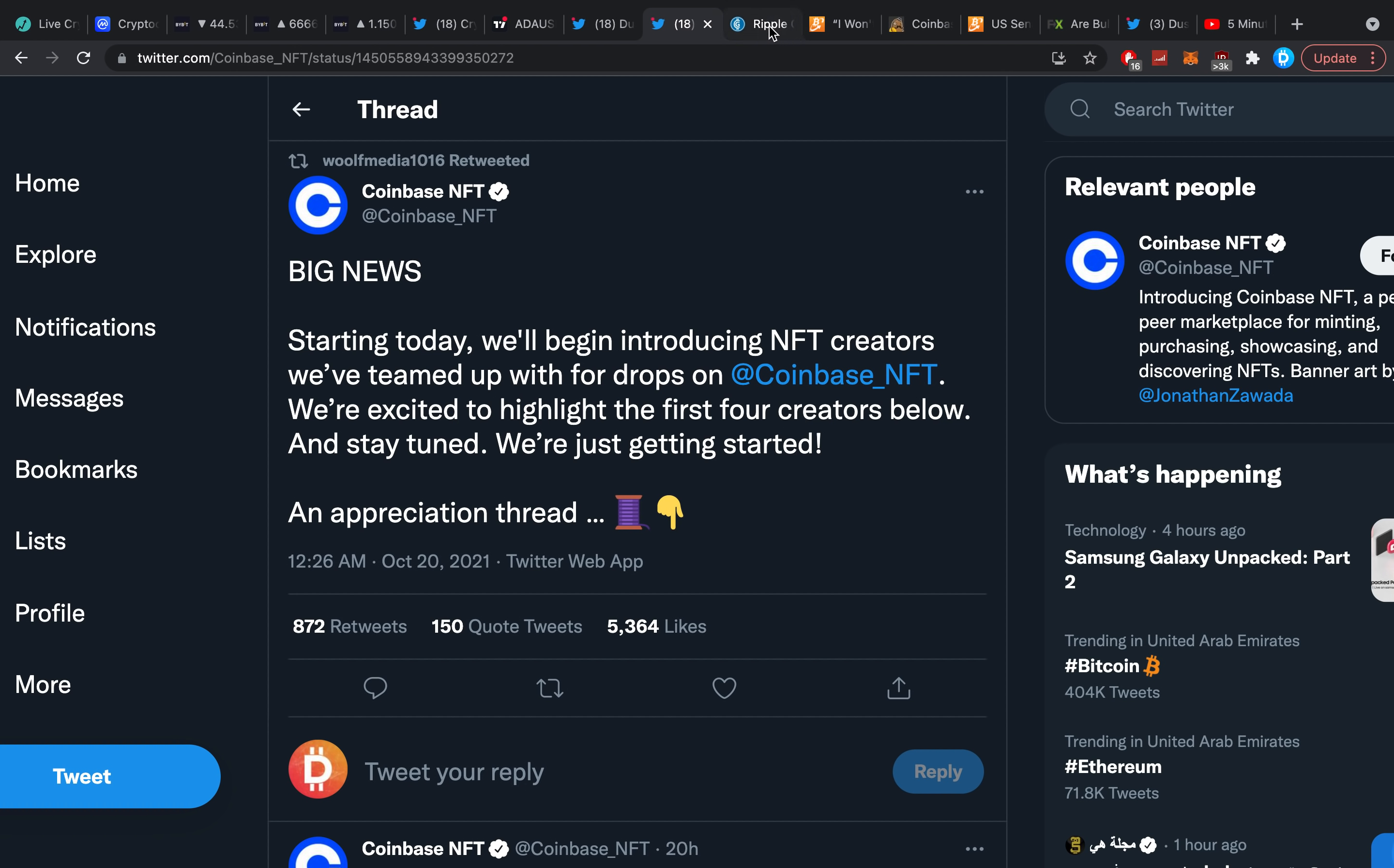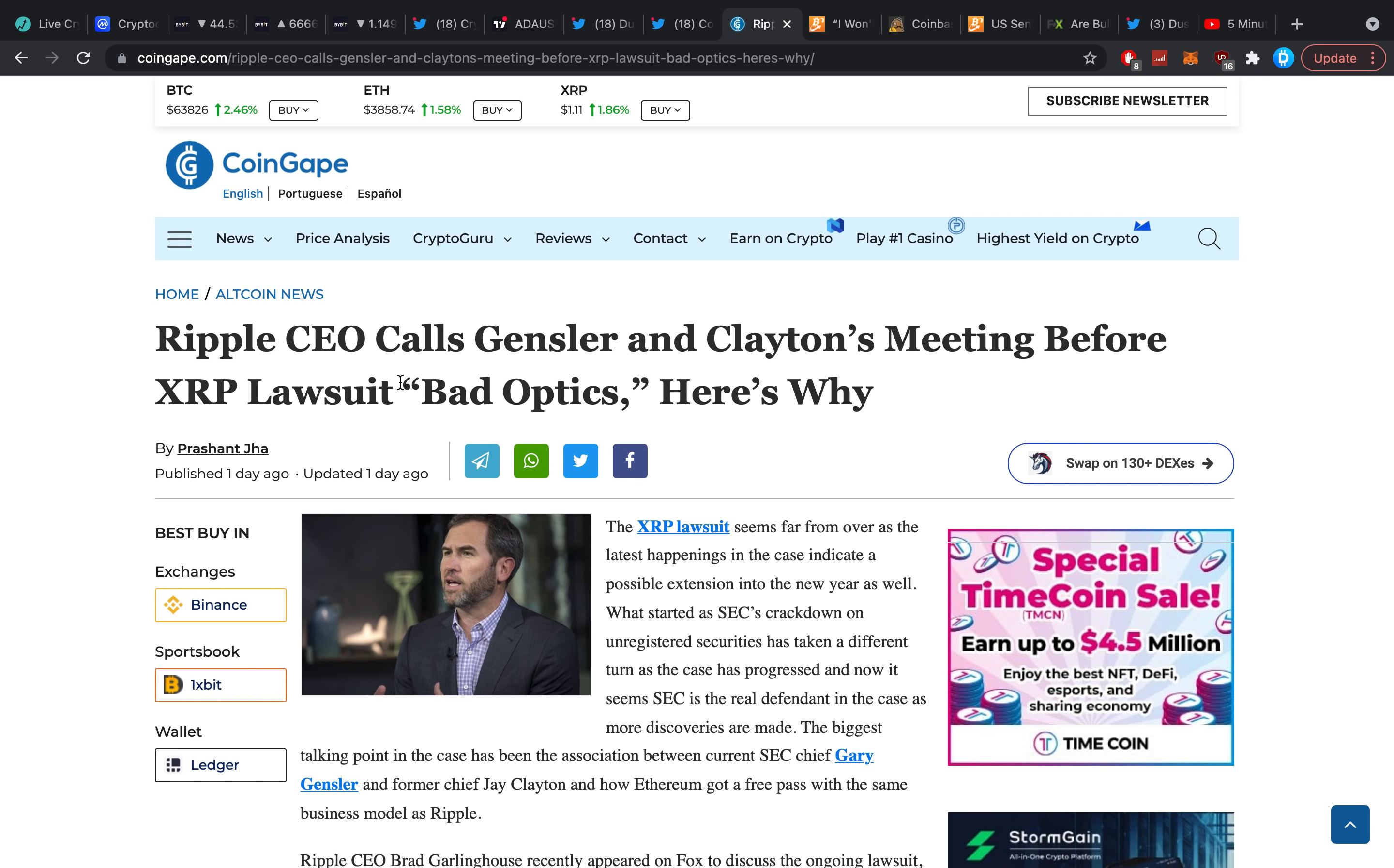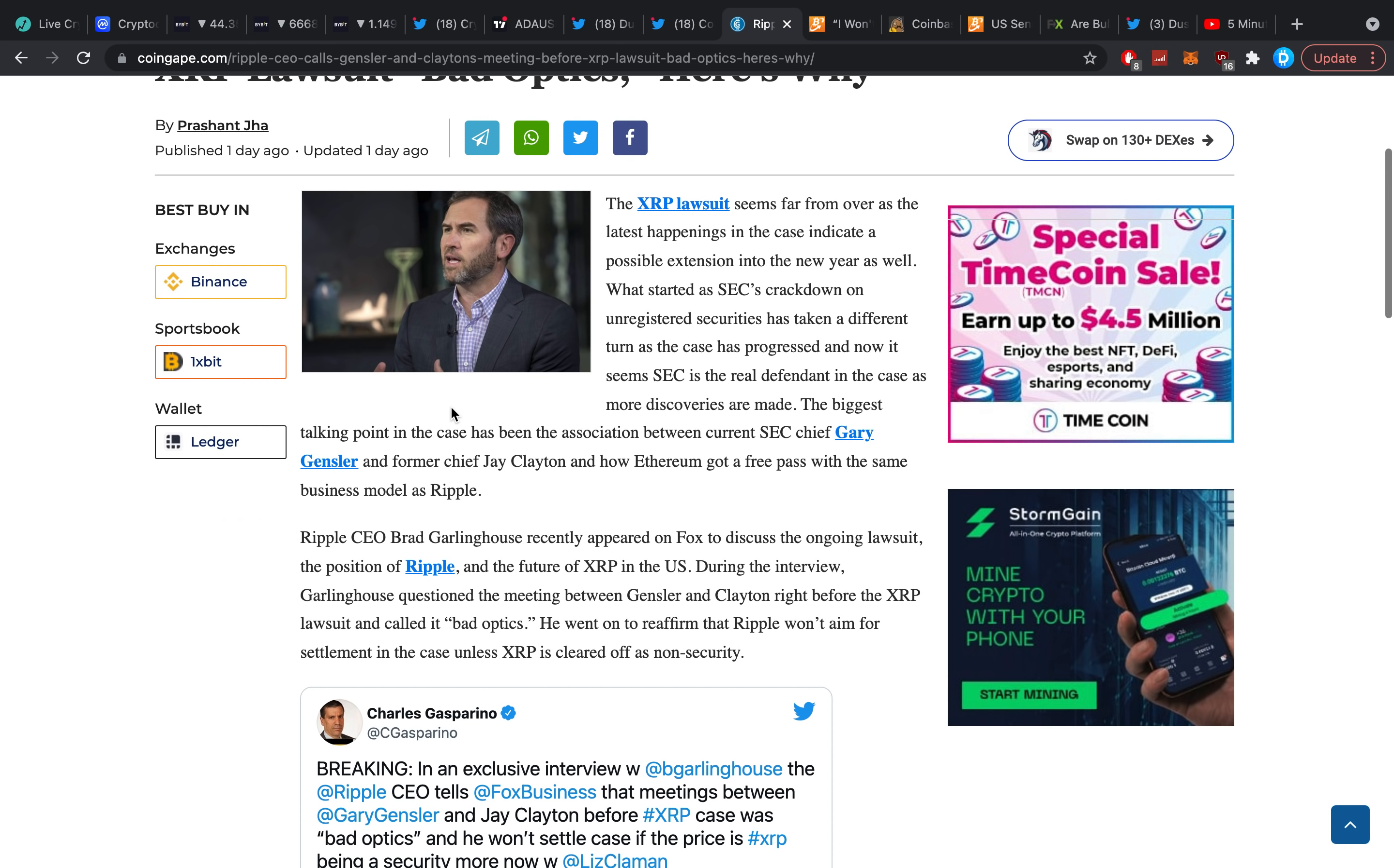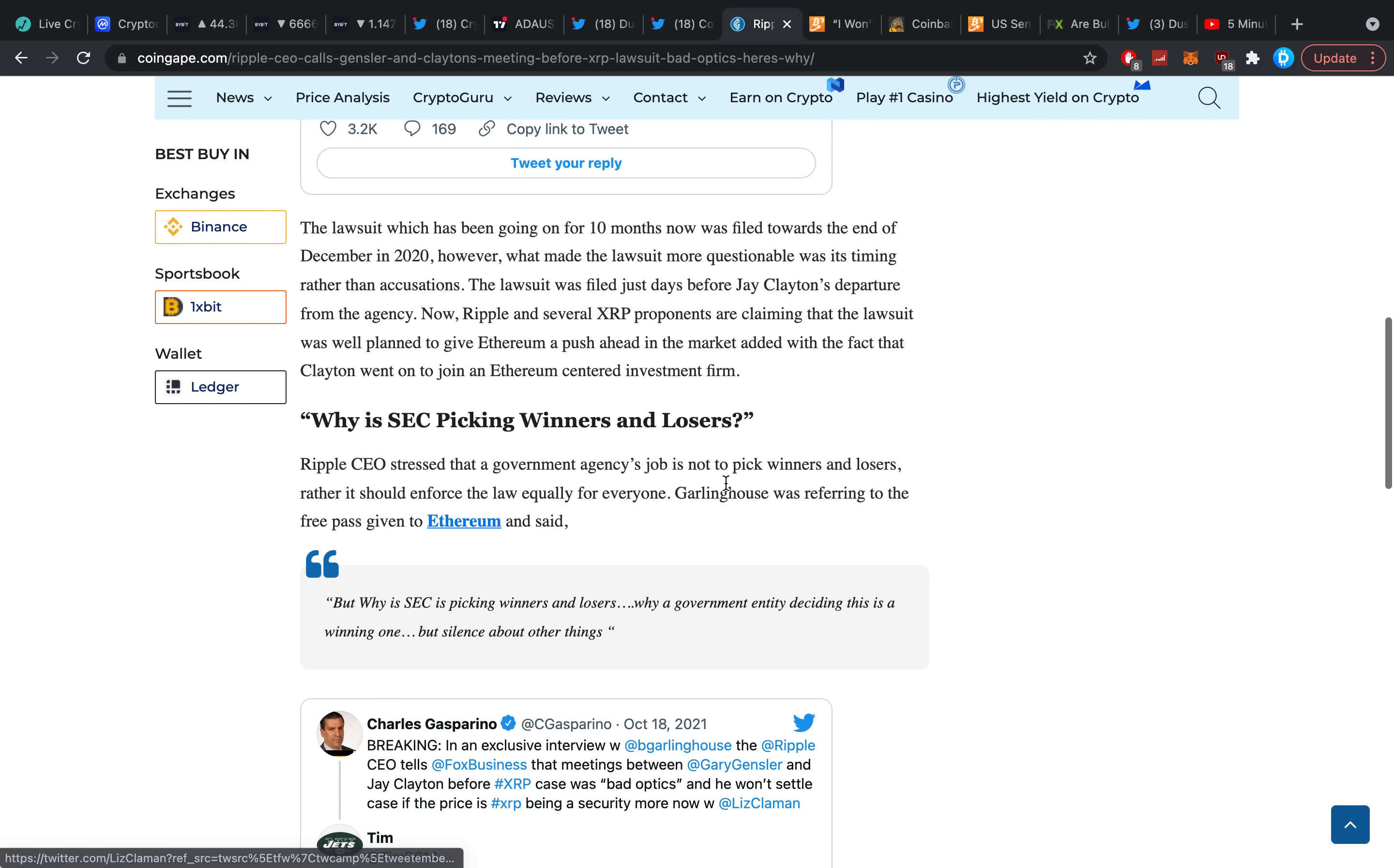Ripple CEO calls Gensler and Clayton's meeting before the XRP lawsuit bad optics. Ripple CEO Brad Garlinghouse recently appeared on Fox to discuss the ongoing lawsuit and the position of Ripple and the future of XRP in the U.S. During the interview, Garlinghouse questioned the meeting between Gensler and Clayton right before the XRP lawsuit and called it bad optics. He went on and reaffirmed that Ripple won't aim for settlement in the case unless XRP is cleared as a non-security. Charles quoted: Breaking, in an exclusive interview with Brad Garlinghouse, the Ripple CEO tells Fox that meetings between Gary and Clayton before the XRP case was bad optics, and he won't settle the case if the price is XRP being a security.